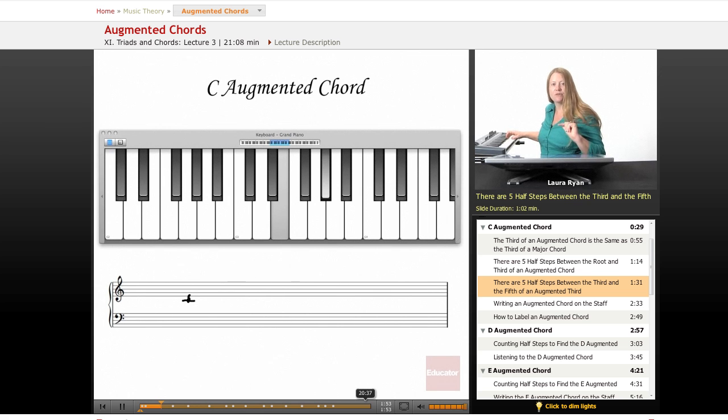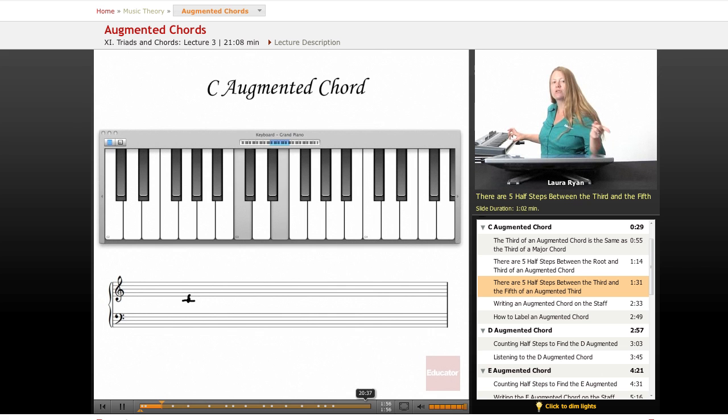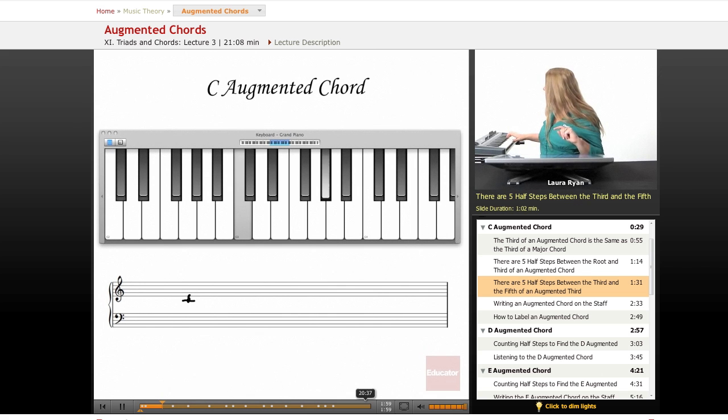Let's count the intervals again. One, two, three, four, five between the first and the third note, and then one, two, three, four, five between the third and the fifth note.